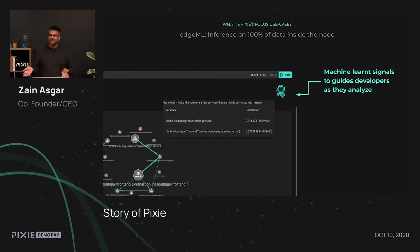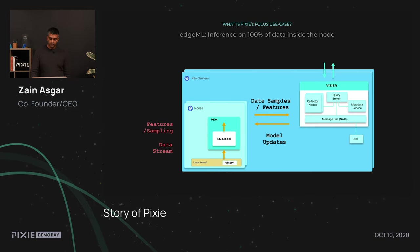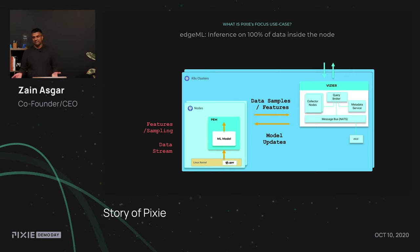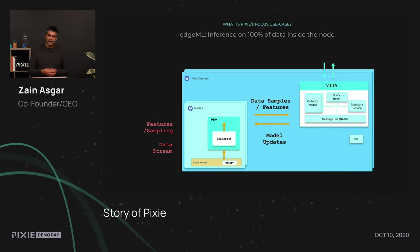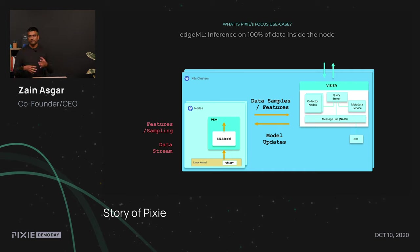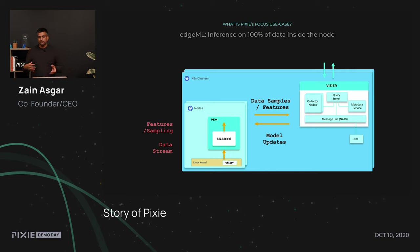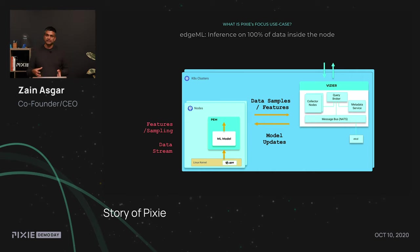So, how does this all work? Under the hood, we deploy these things called PEMs, which actually run on every single node collecting data from the Linux kernel along with other sources. We actually run machine learning models inside of our PEM, which run on 100% of the data on our data streams. We generate high level features that we can then share with other nodes. In particular, we shared with this component we call Vizier, which is actually the thing that orchestrates monitoring across the entire cluster. And Vizier itself can take this information and send down model updates to basically help the PEMs capture information, information that's necessary to make decisions about what messages are good versus bad.